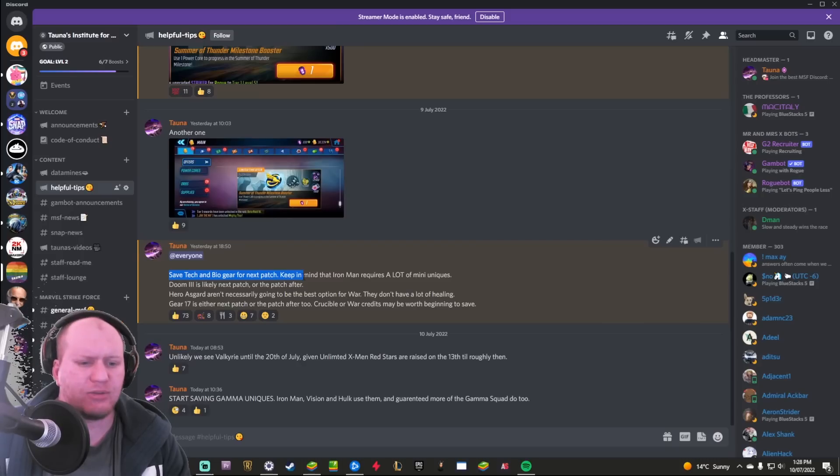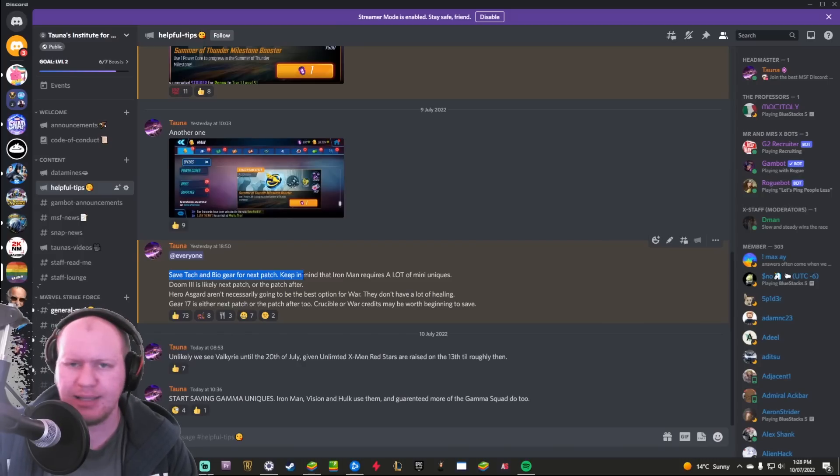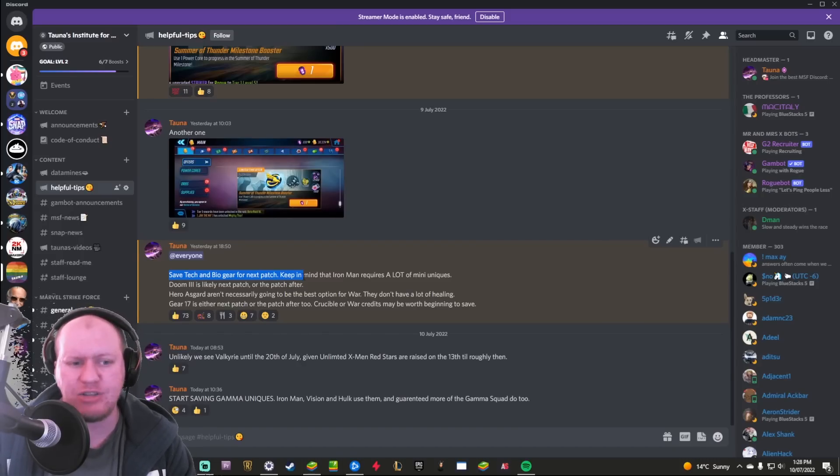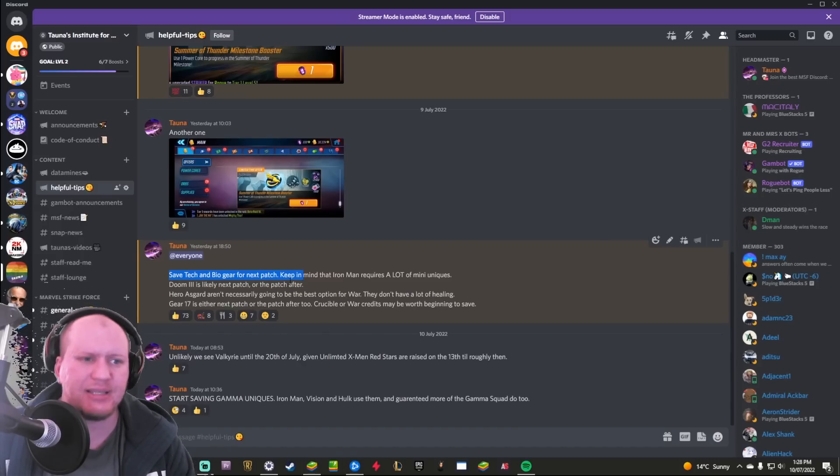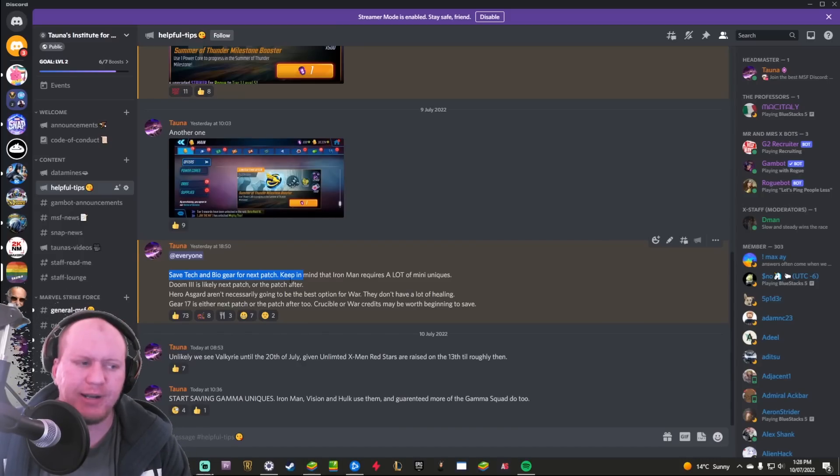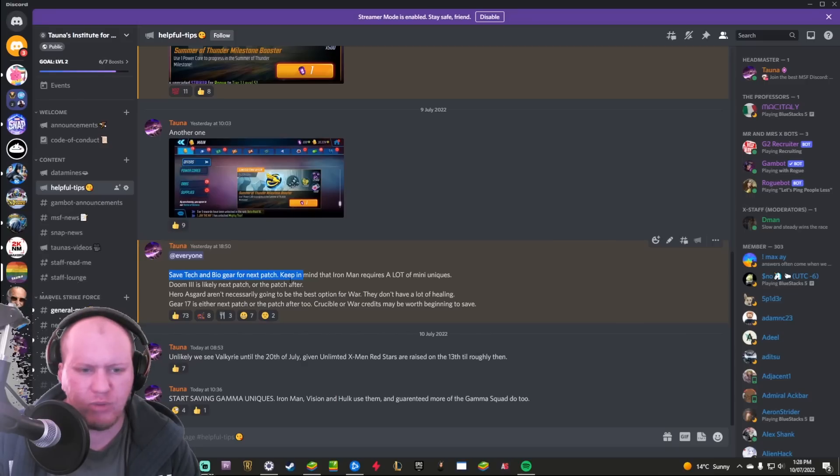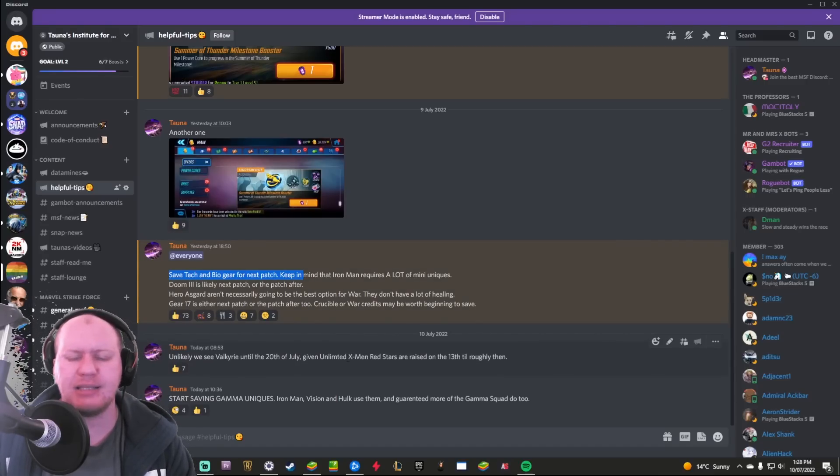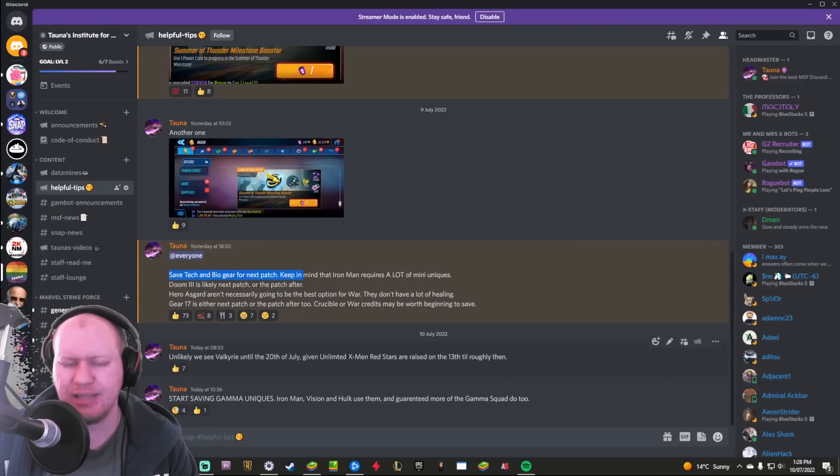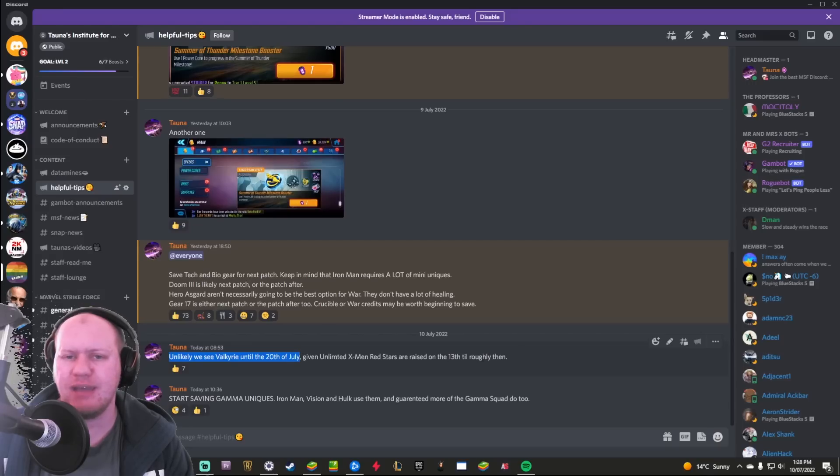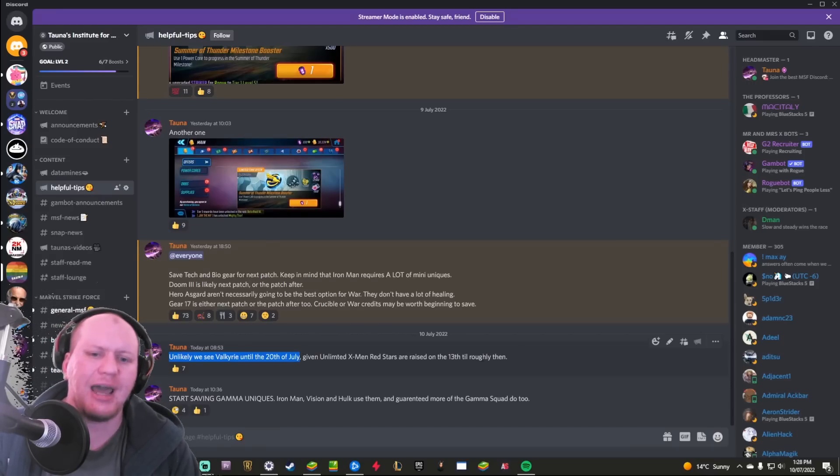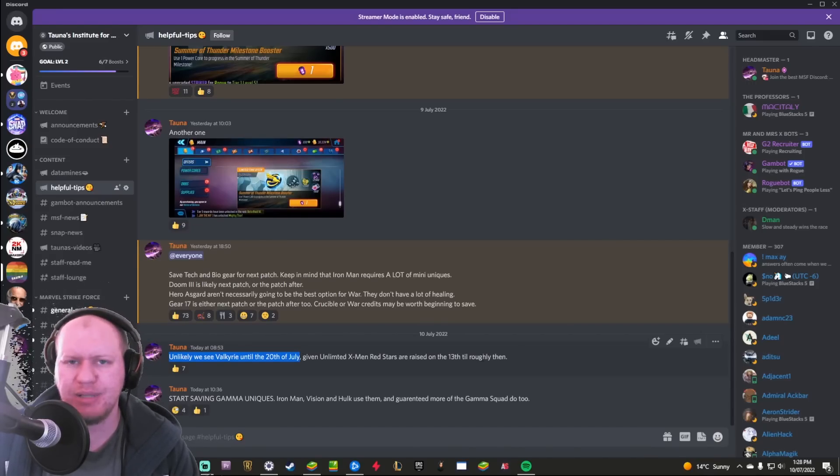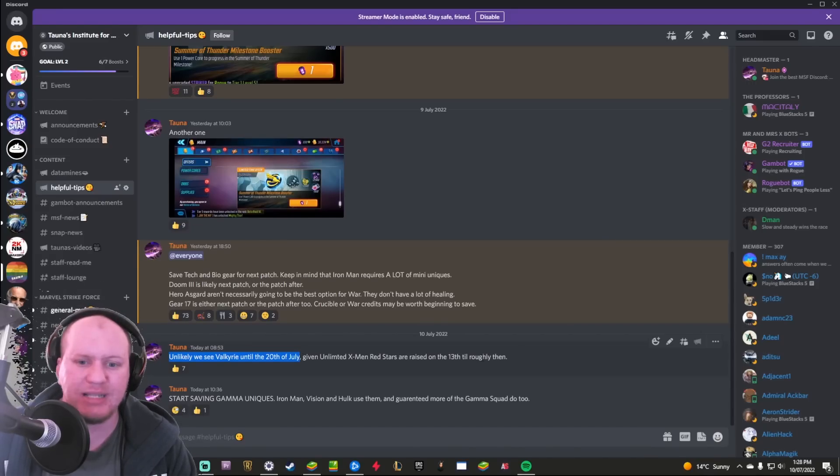But sometimes it's stuff for the future as well, like saving your Techno Bio gear for the next patch based on the rumors. Most likely it's going to be based in actual fact, but sometimes if I am confident about a rumor then I'll post 'hey, start saving this gear potentially from here.'